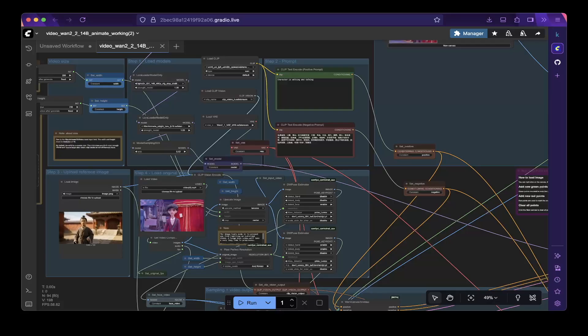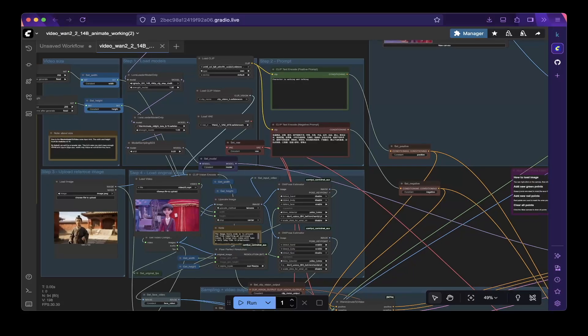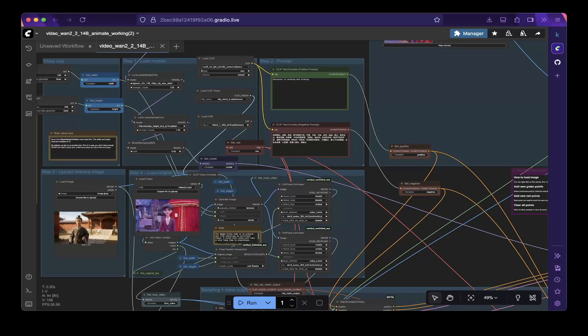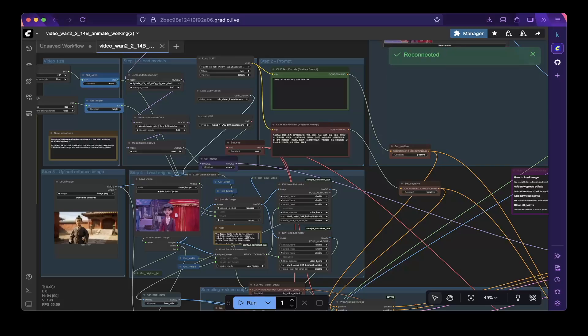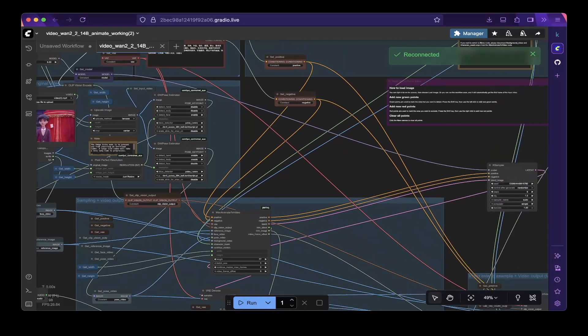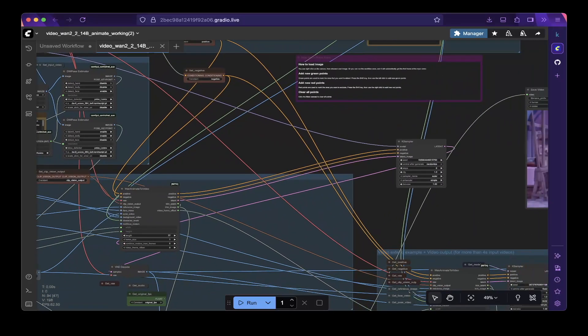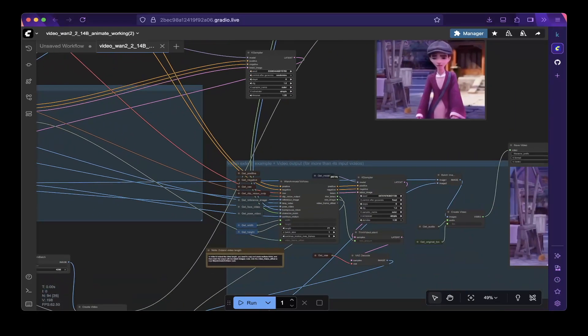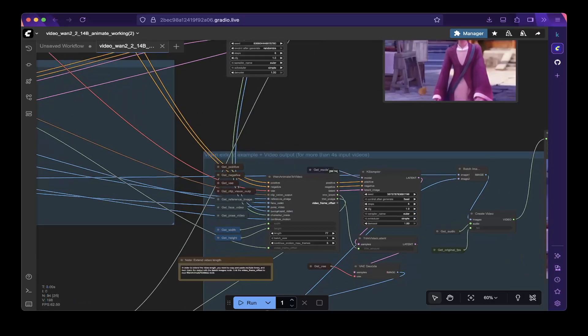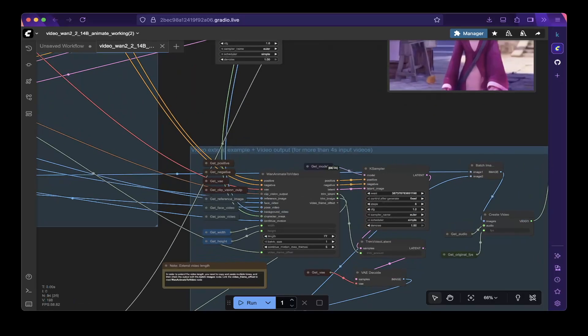First, you have to watch my previous video to see how to build a basic 1.2.2 animated workflow. Then, you have to enable this specific section, which is video extent example plus video output for more than 4 seconds input video. Enable this section,